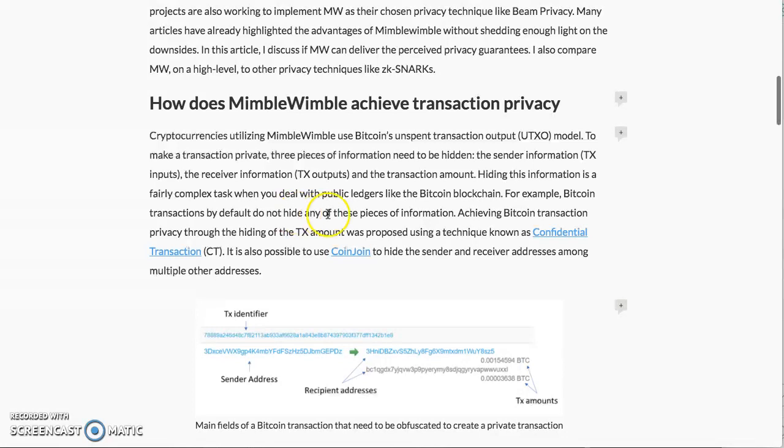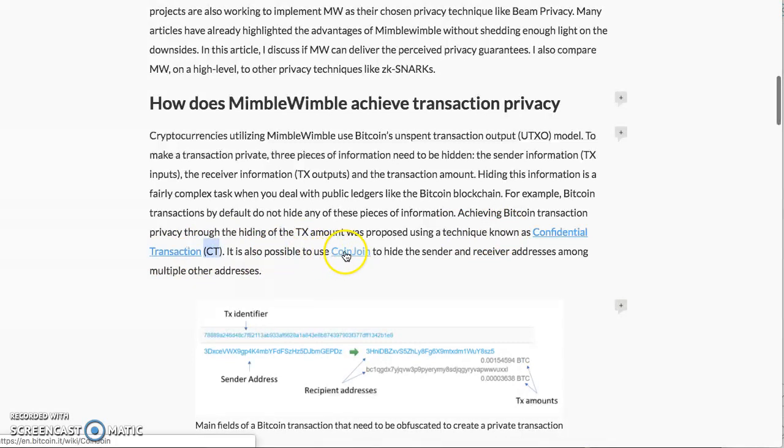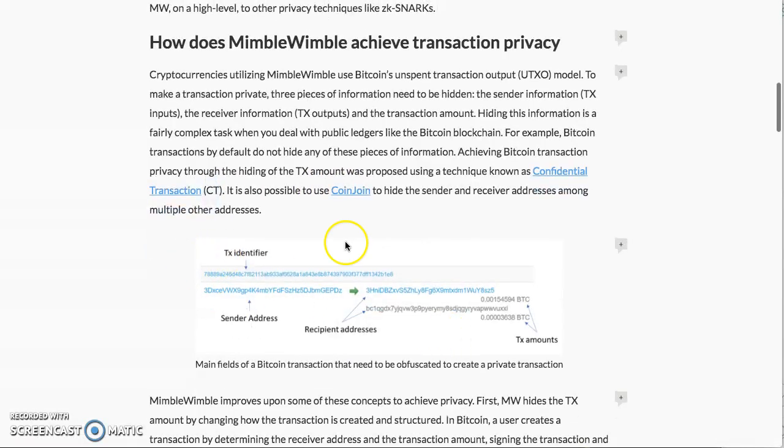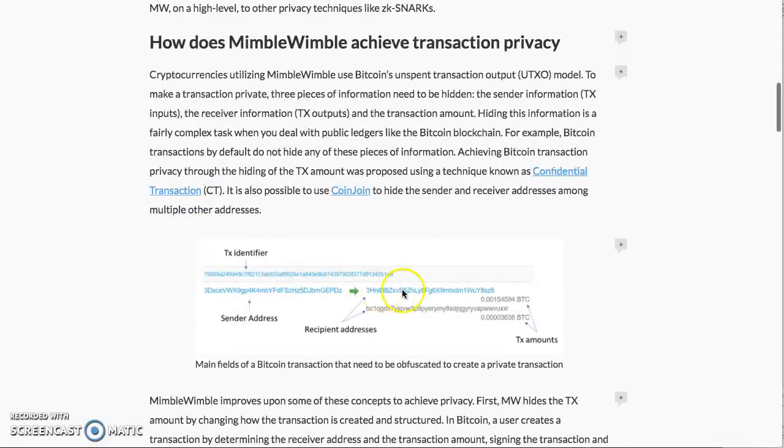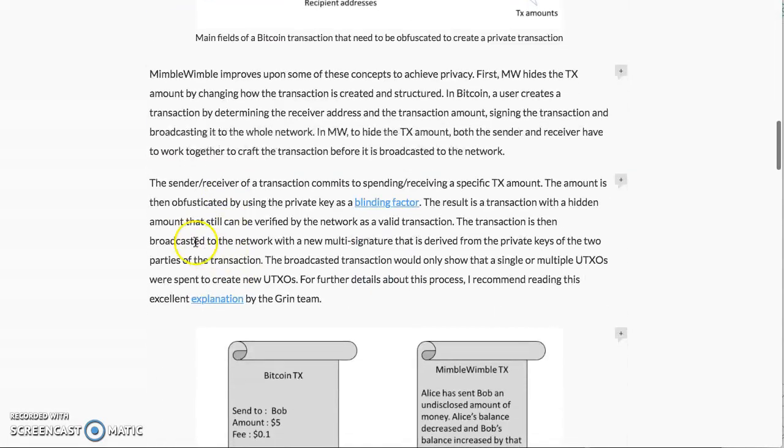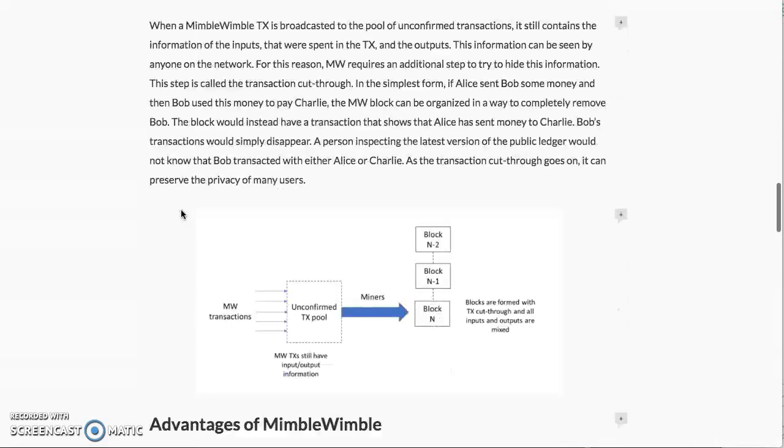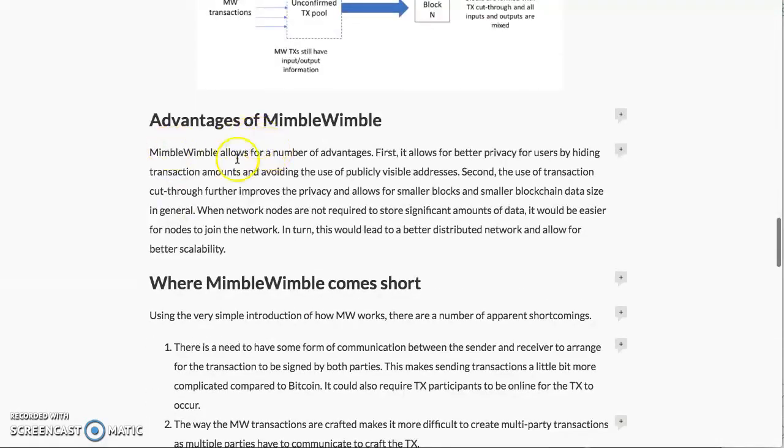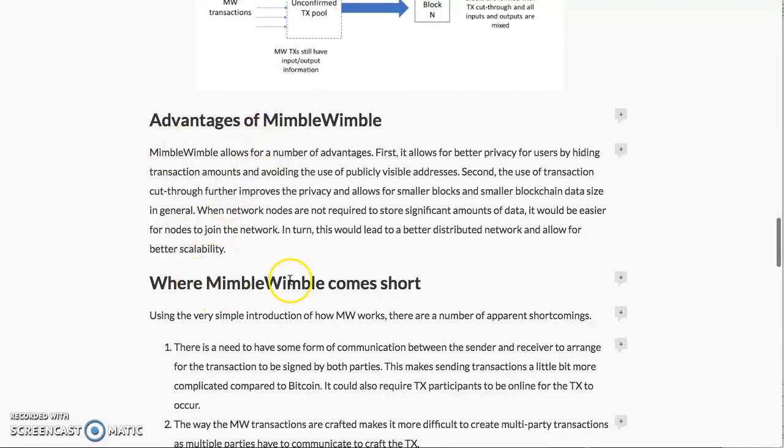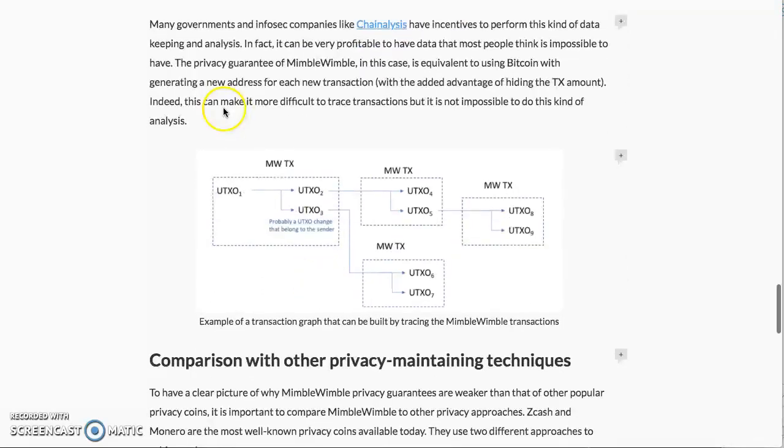Achieving Bitcoin's transaction privacy through hiding of the transaction amount was proposed using this technique known as Confidential Transactions (CT). It is also possible to use CoinJoin to hide the sender and receiver addresses among multiple other addresses. Here's a little printout: you got the TX identifier, the address, receiver, recipient, and amounts. You can see everything, and MimbleWimble improves upon this.